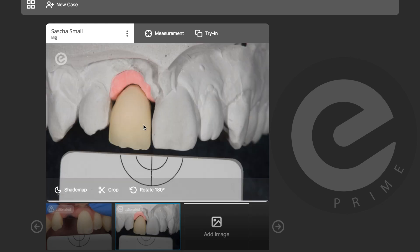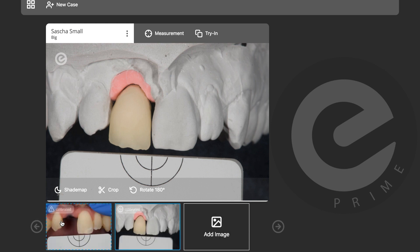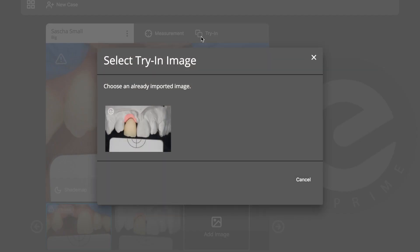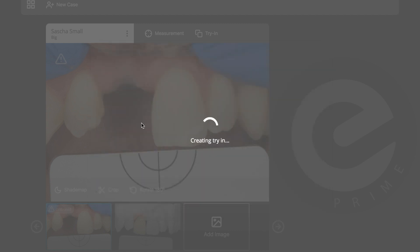This is my fired tooth and I can now do a digital try-in. This is the beauty — you don't really have to do anything. You just go back to the main picture and click the 'Try In' button. Select try-in image, choose an already-imported image — this is the calibrated picture I just calibrated — and click on it.